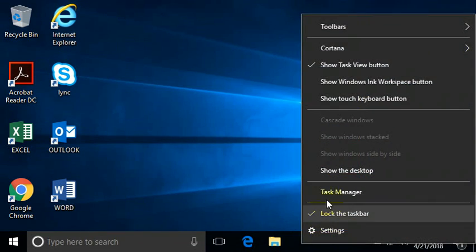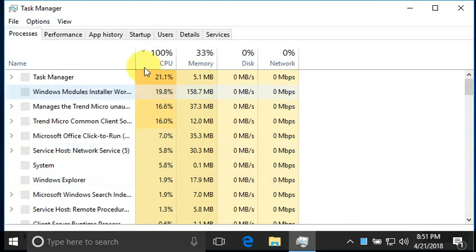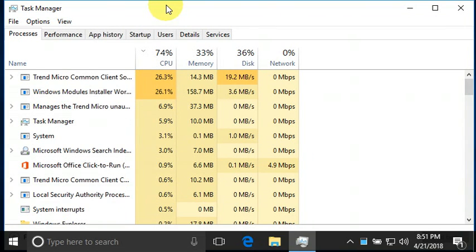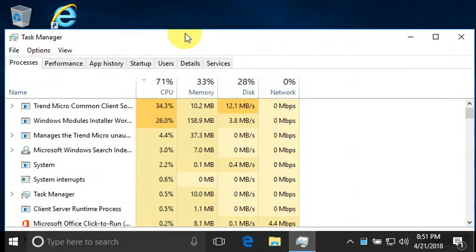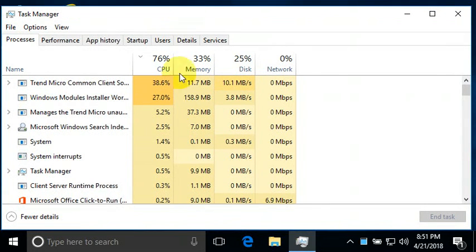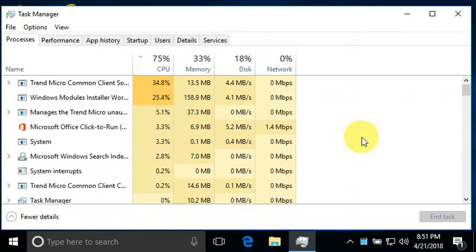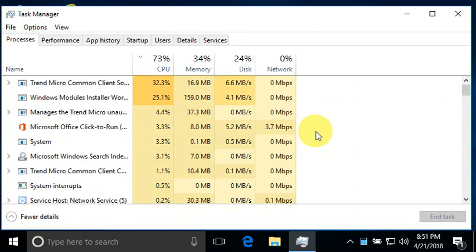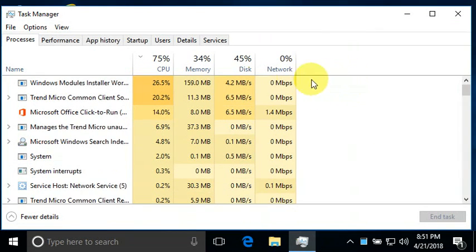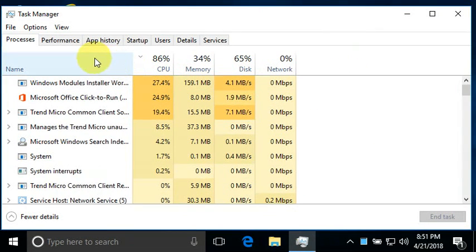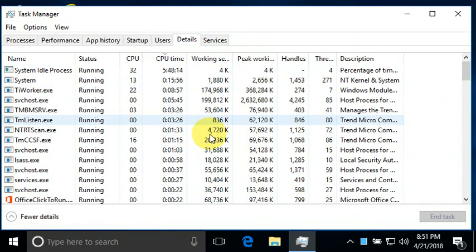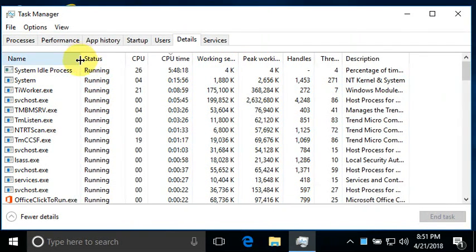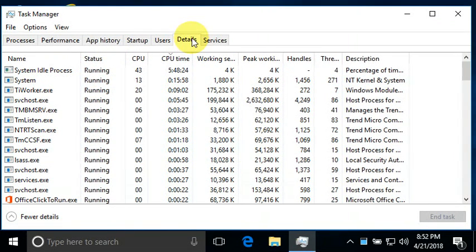So remember last time we were looking at the task manager. And here we knew, basically looking at this task manager, we knew that there were quite a few applications running. And the best thing we could use to study this impact of these applications on the system is to look at the details tab.